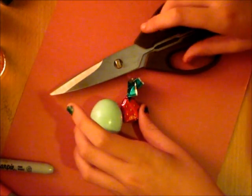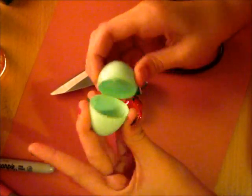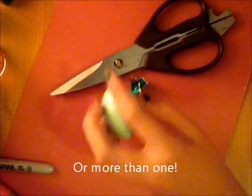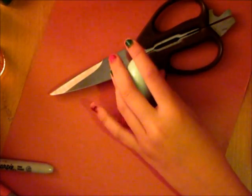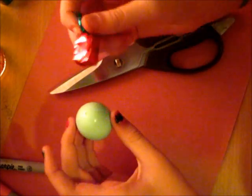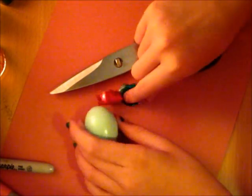So what you'll need for this craft is a simple plastic Easter egg, brown construction paper, some scissors, and a little treat to go inside the egg.